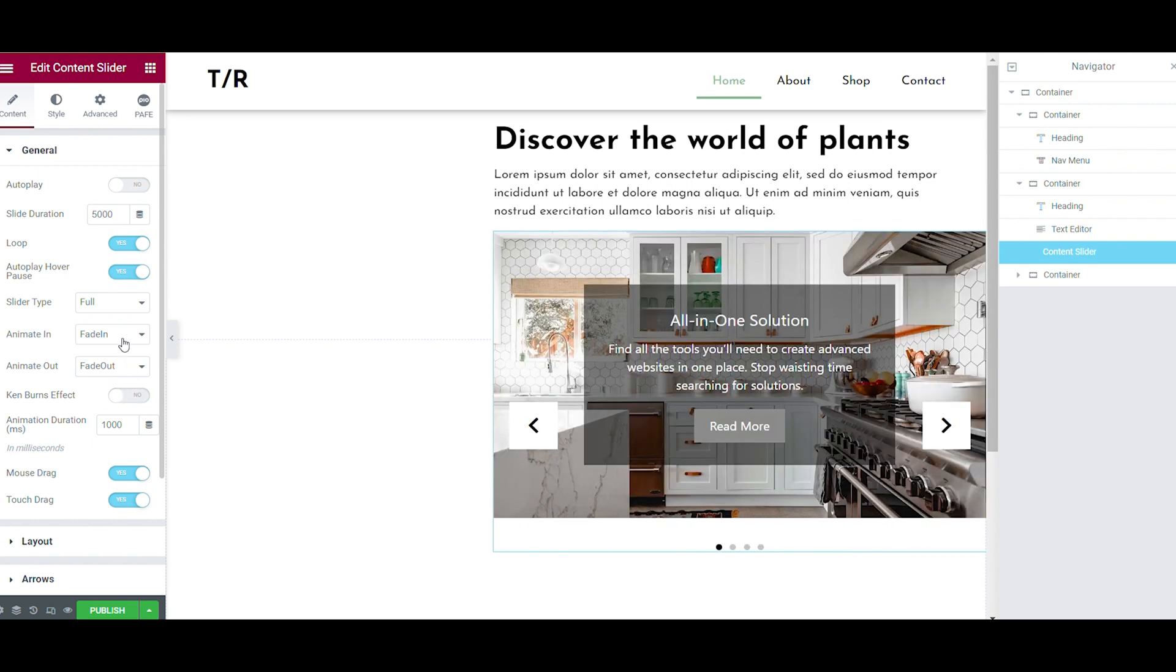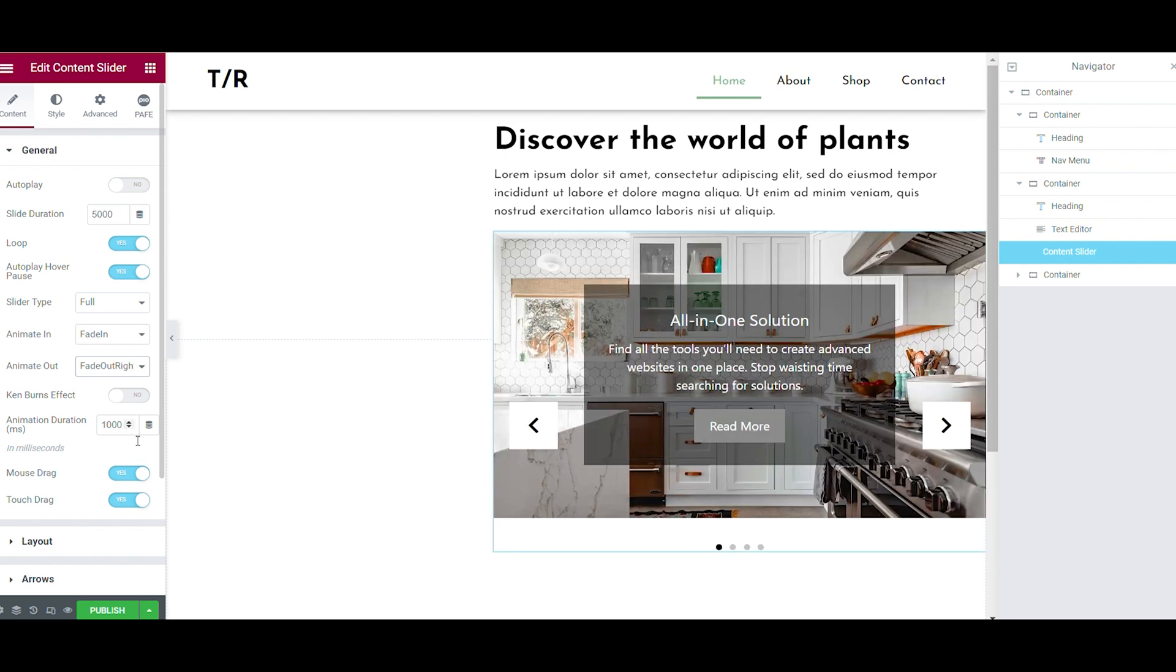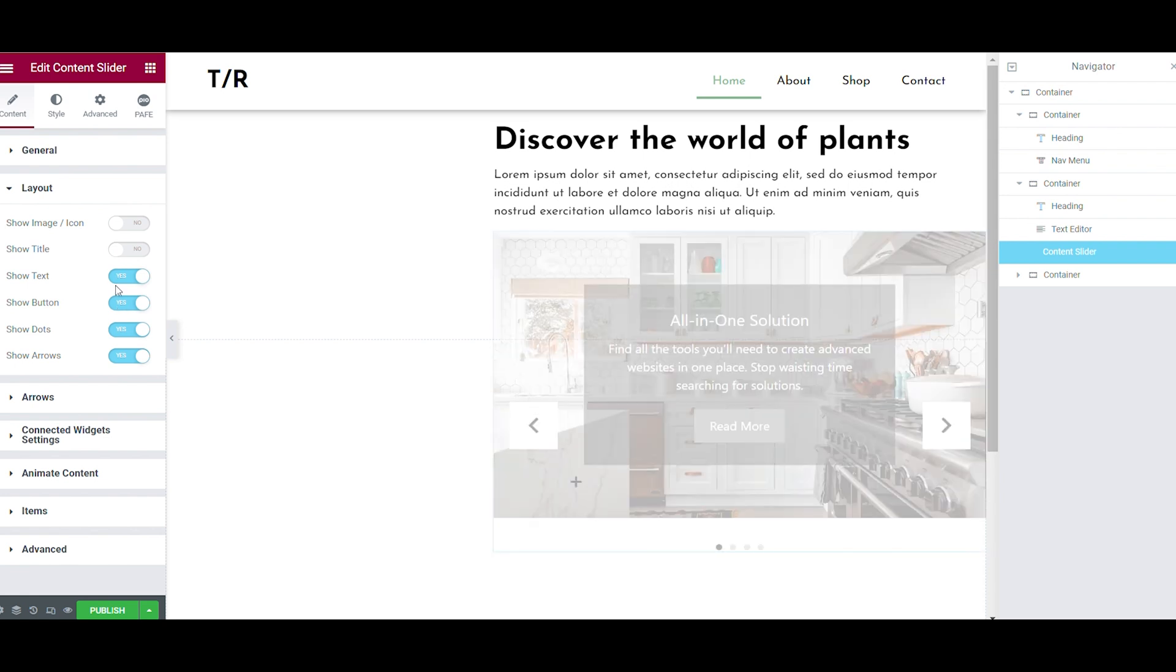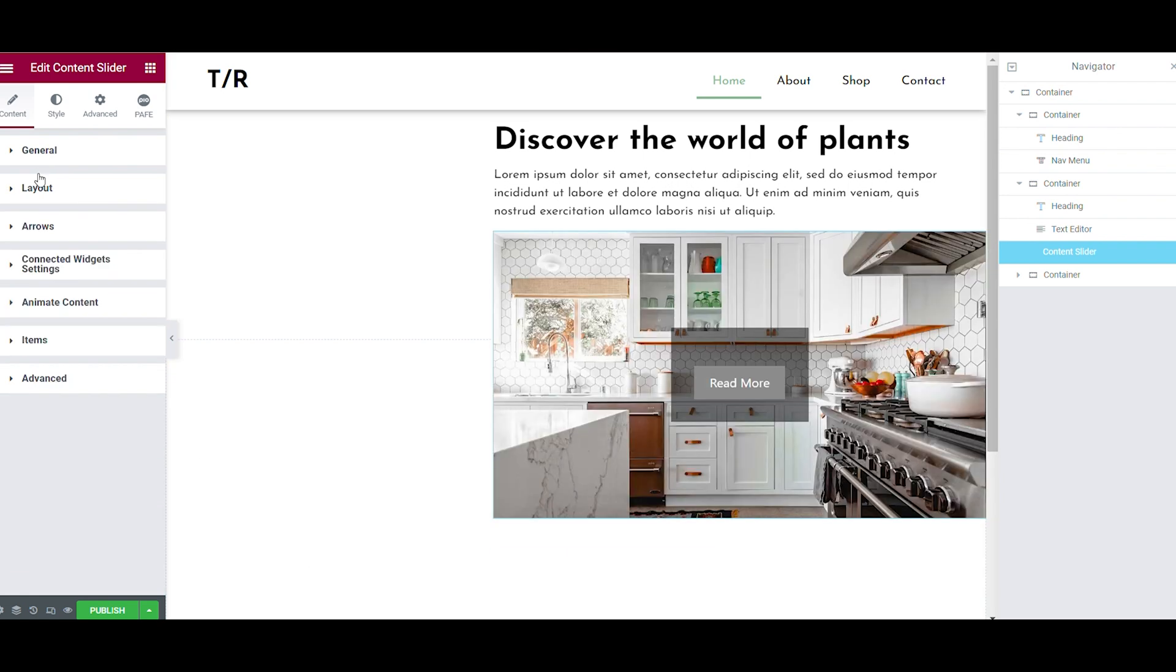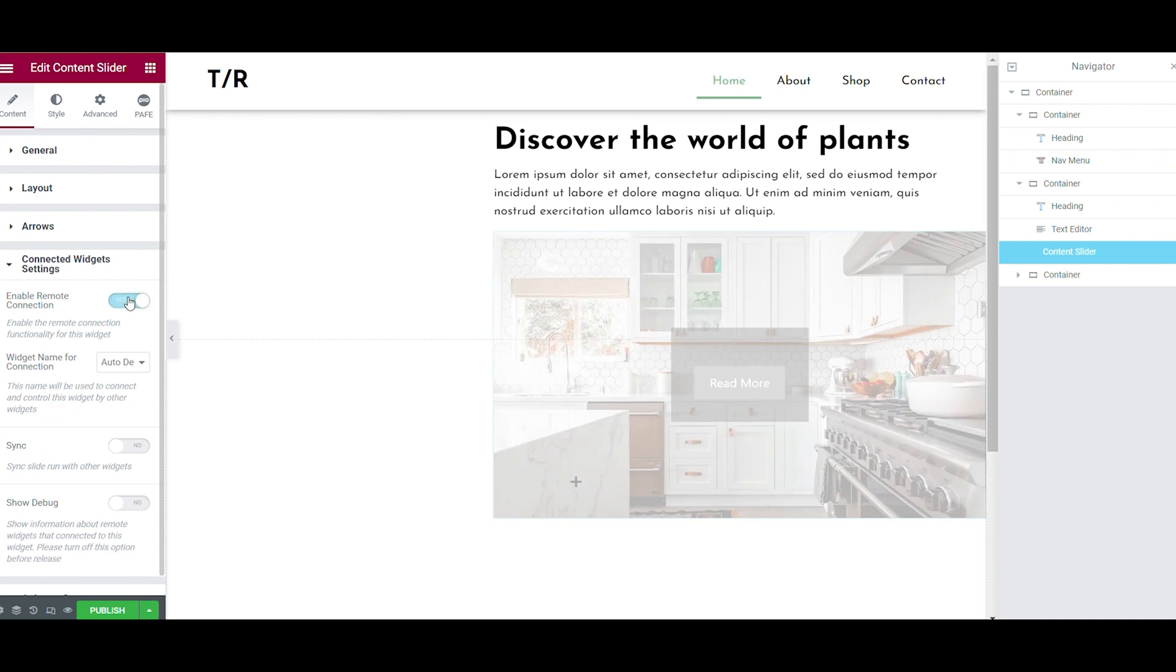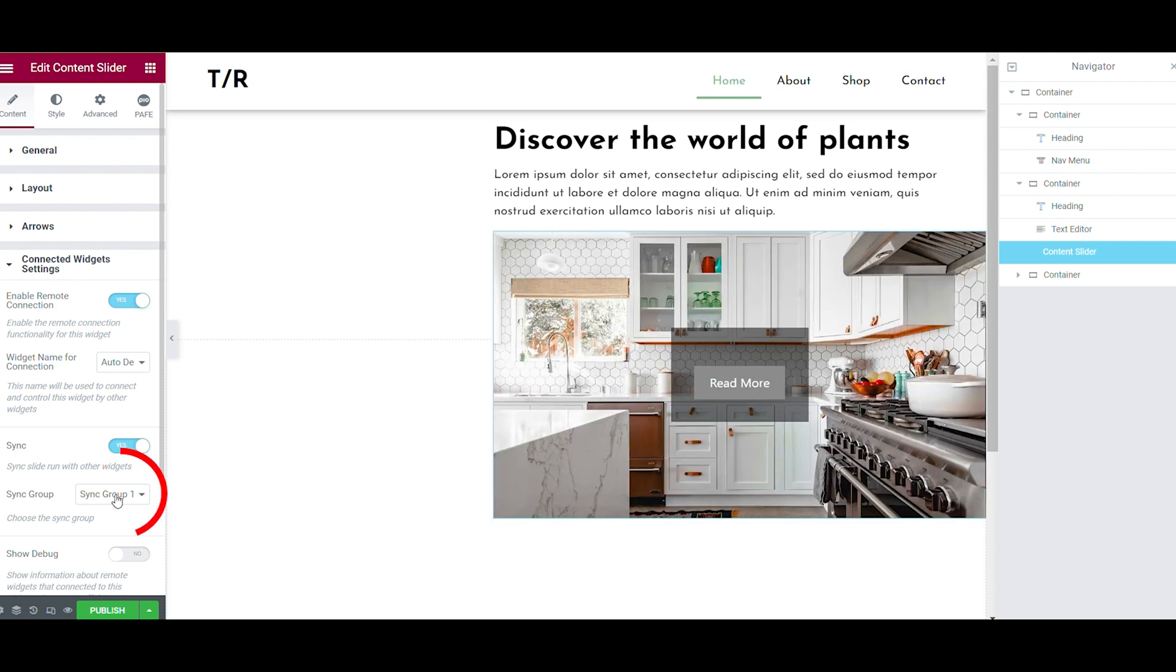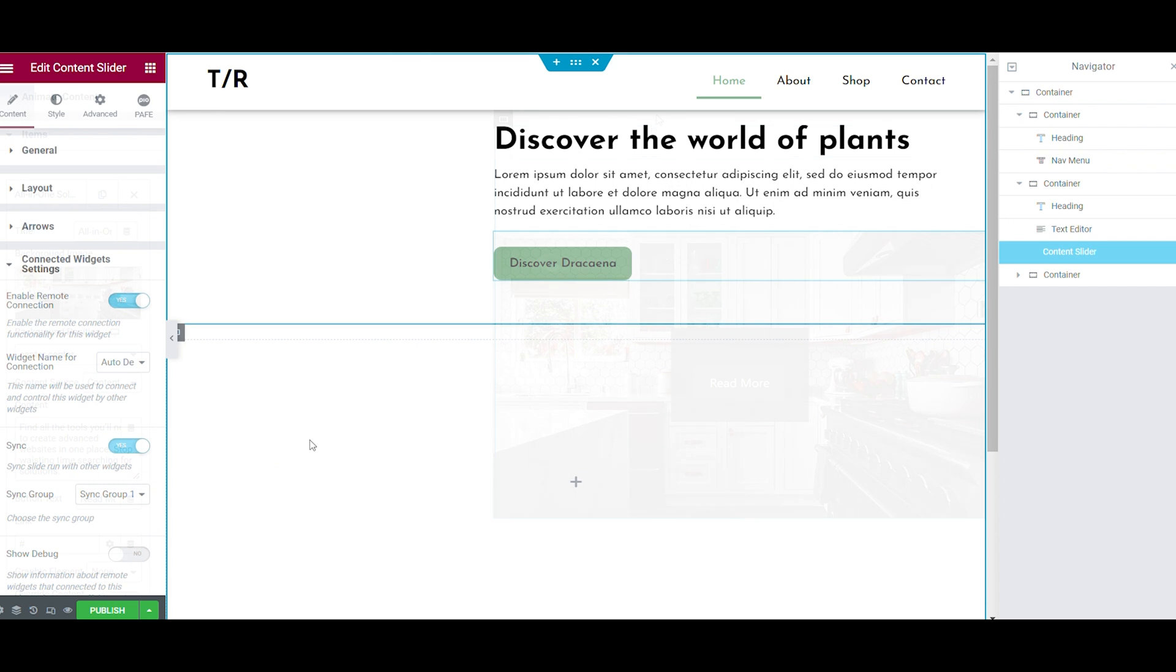For the entrance animation, I used a fade in animation and the exit animation is a fade out right big animation. For the layout, I have only the buttons on show. The next step is to open the connect widget settings. Here you need to enable the remote connection and the synchronization buttons. In the item tab, you can link all the buttons together. I think you can style the buttons yourself.